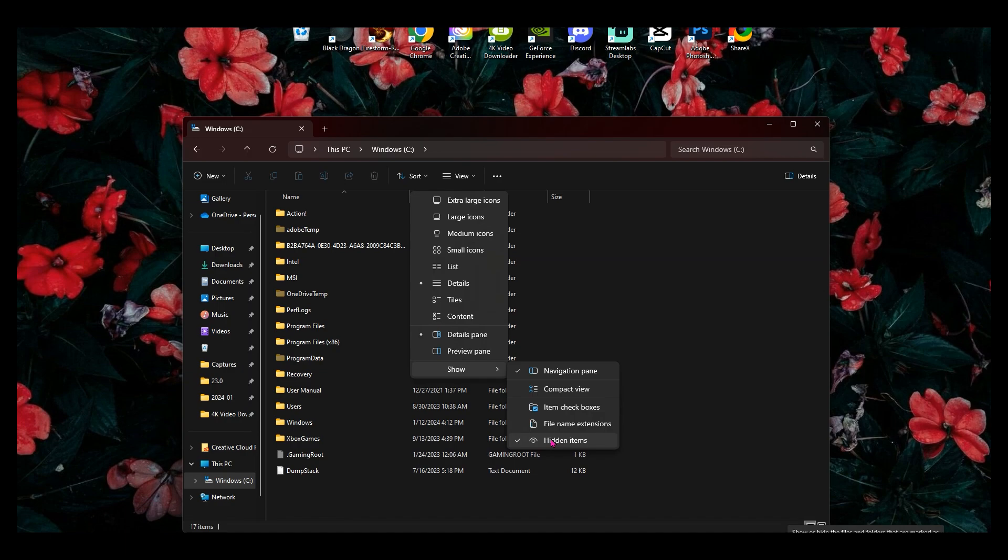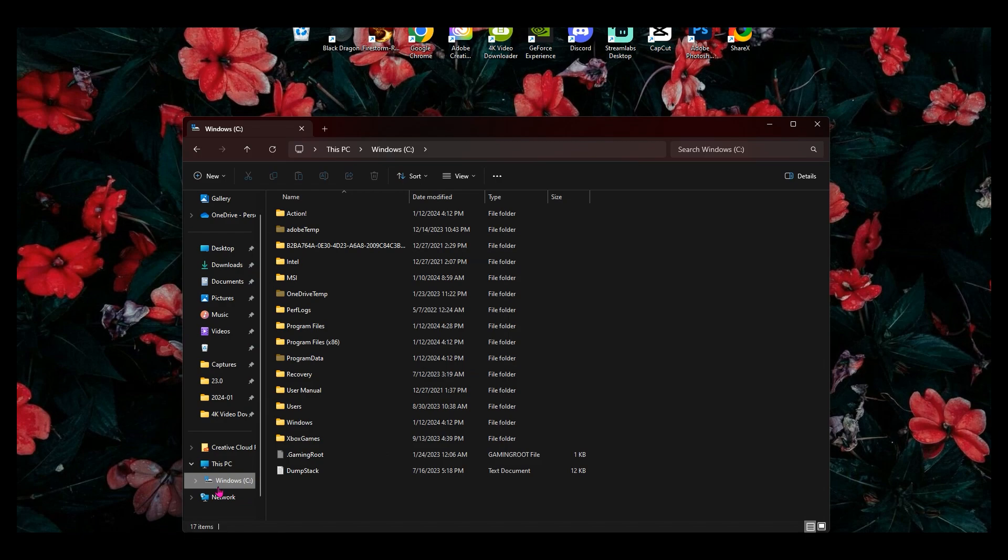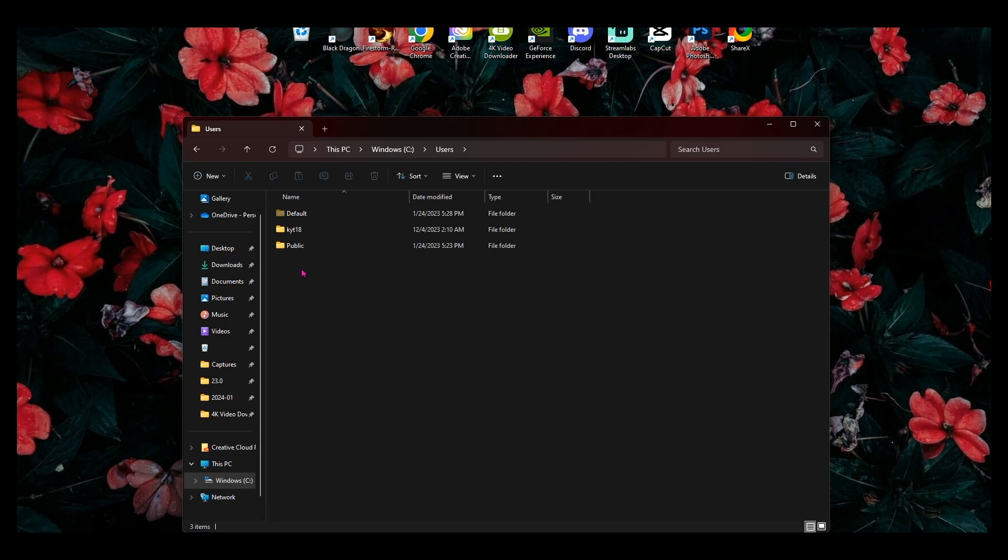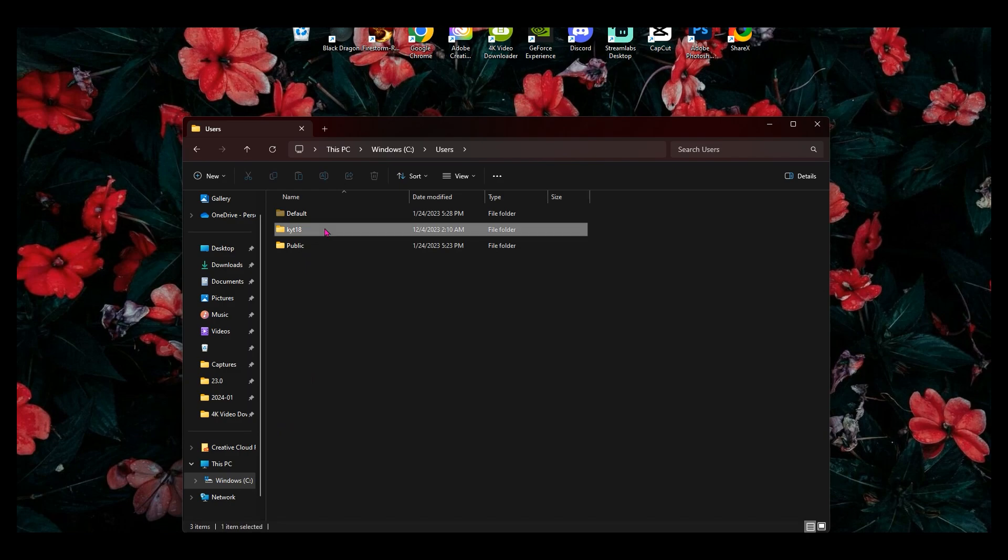Cause you need to see your hidden folders in order to get where I'm going. So after you have made all of your hidden folders visible, you're going to go to users and then you're going to click on the name of your profile. Mine's KYT 18.